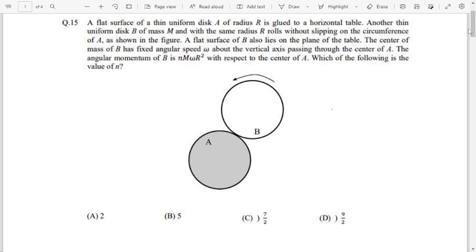Hi dear students. Let's see this question that came in JEE Advanced 2022, Paper 2, Physics. This was a question from rotational motion and this was a single choice correct question. So if you get this right, you get plus 3; if you get this wrong, you get minus 1; otherwise you get 0.